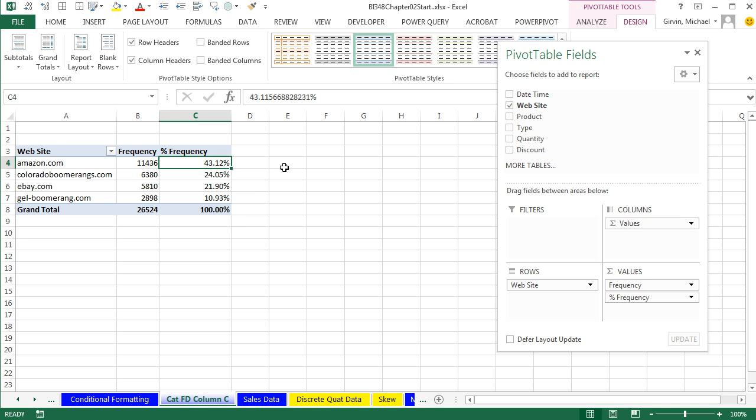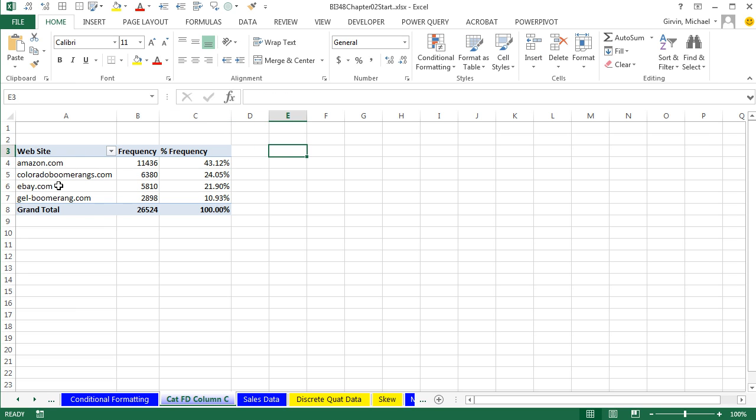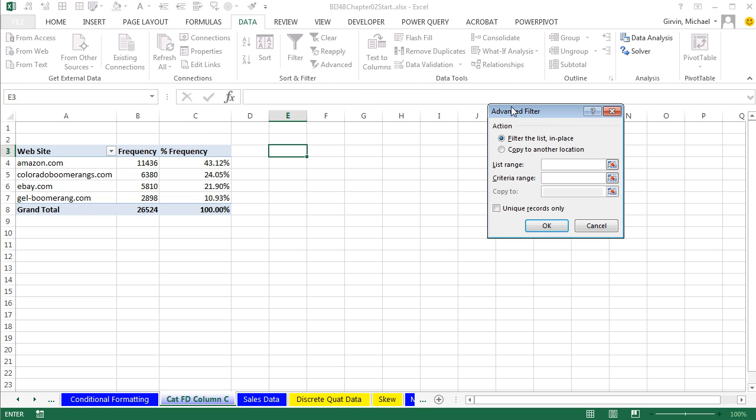One thing about formulas is that you do not have a feature that will automatically create a unique list. If you don't already have the pivot table, here's a great trick. You can go up to Data and Advanced Filter.